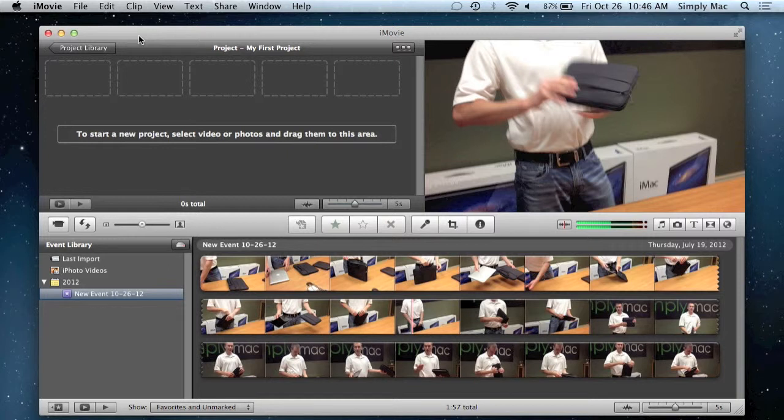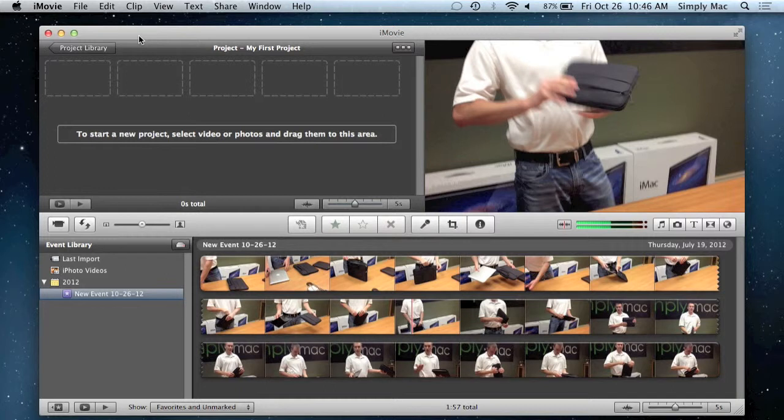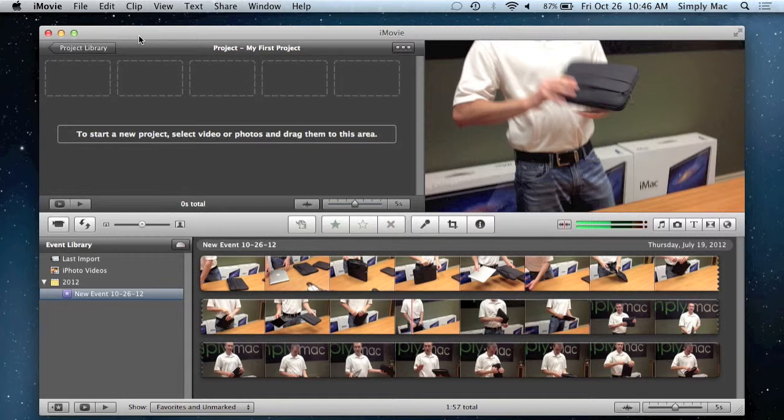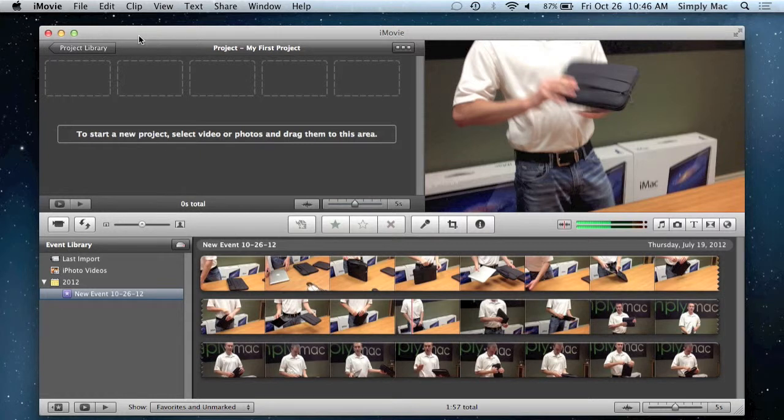It really allows you to create some cool home videos or highlight films for your kids playing sports or really anything like that, but a lot of people when they open it might be a little overwhelmed by it. It's fairly straightforward once you kind of learn what everything is, so I'm just going to show you just a couple things to hopefully get the ball rolling.